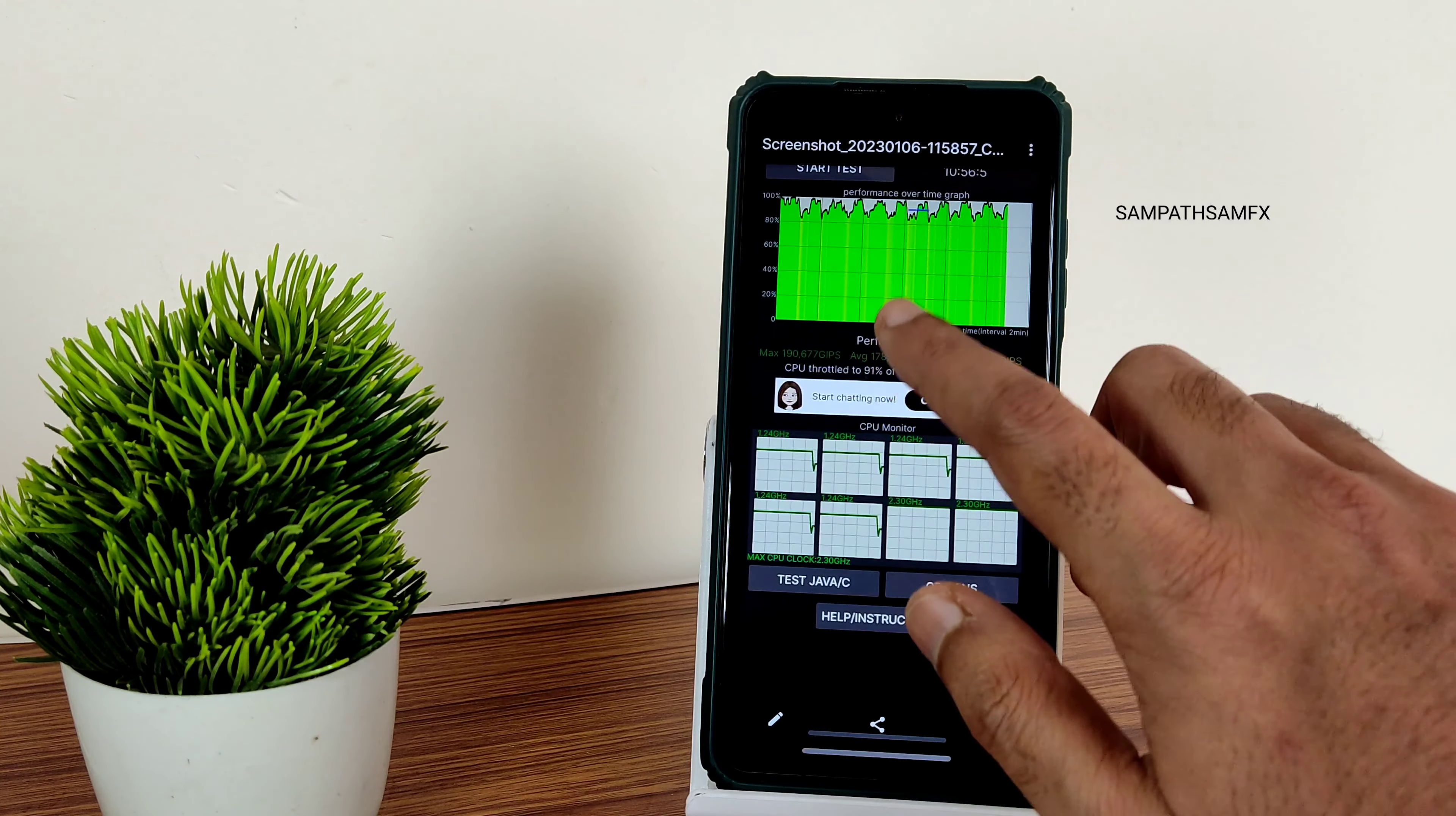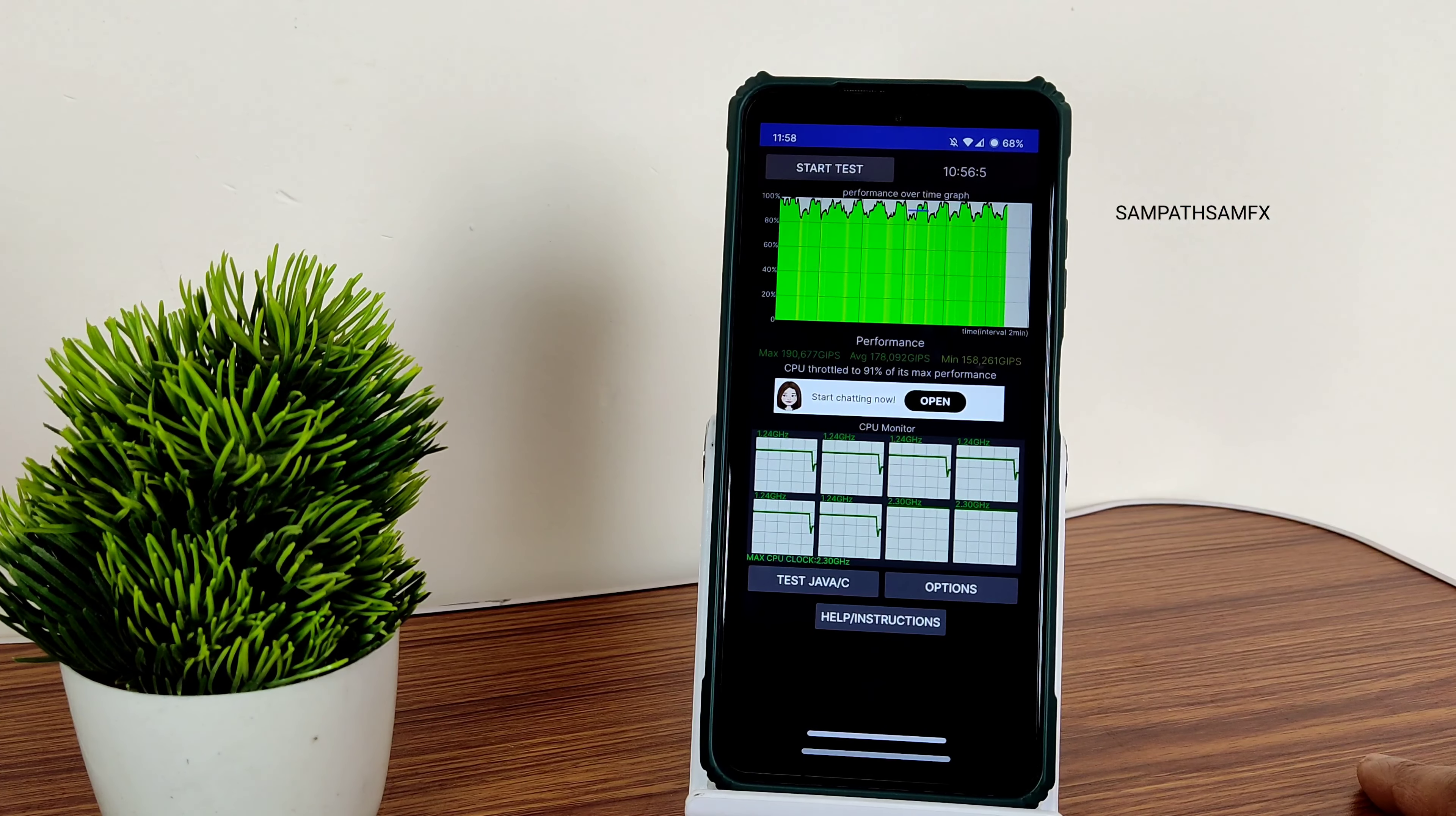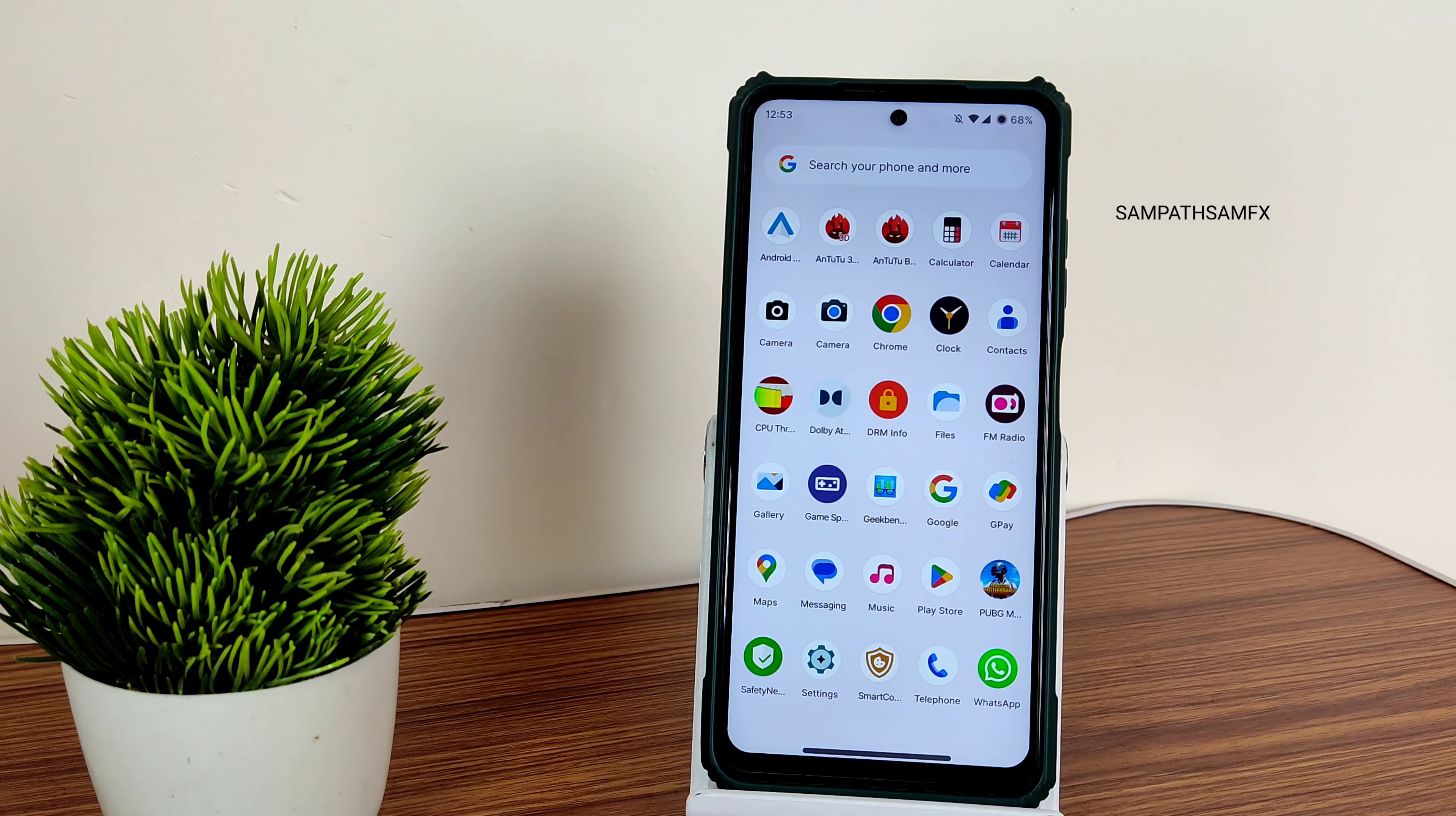I've been running the CPU throttling test from the last 10 minutes. You can see the maximum score is 190, average is 178, and minimum is 158. There is no throttle that much—91% of its max performance according to this CPU throttling test application. This was run from 100 thread test.